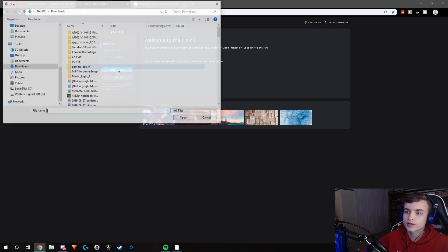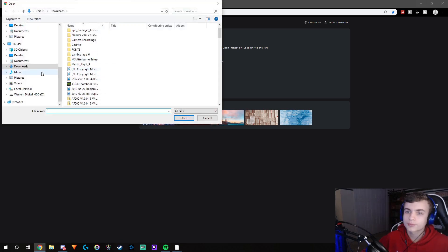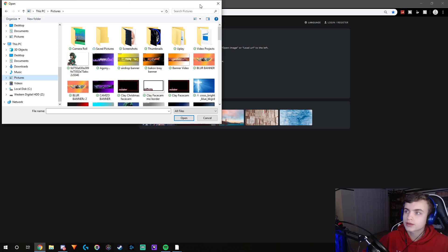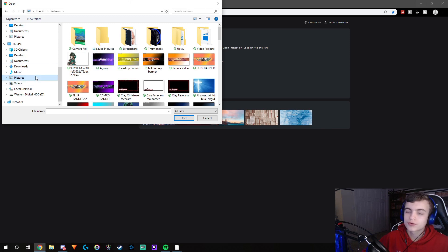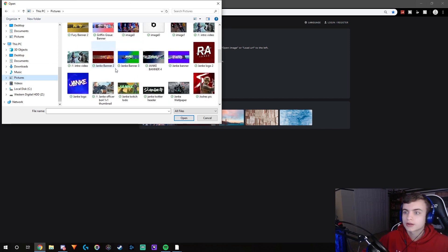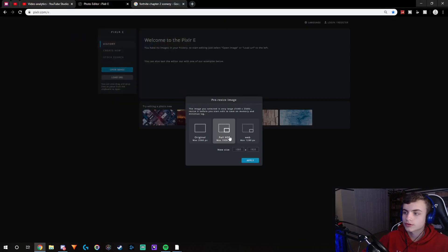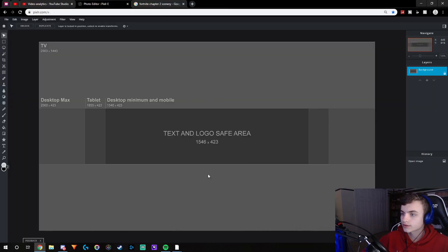First of all, you want to get a template for your banner. You can just Google 'YouTube banner template' and then save it to your gallery. It looks exactly like this.